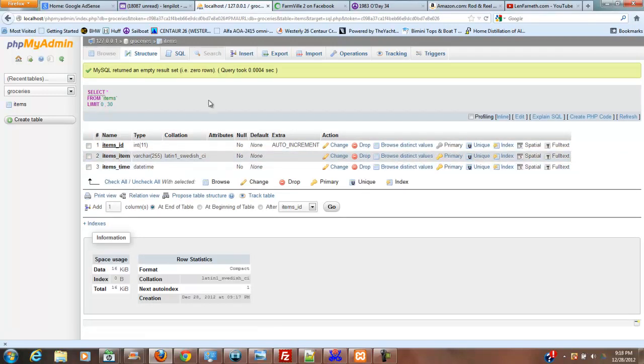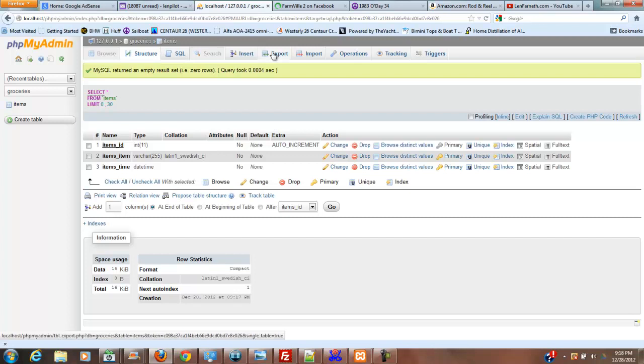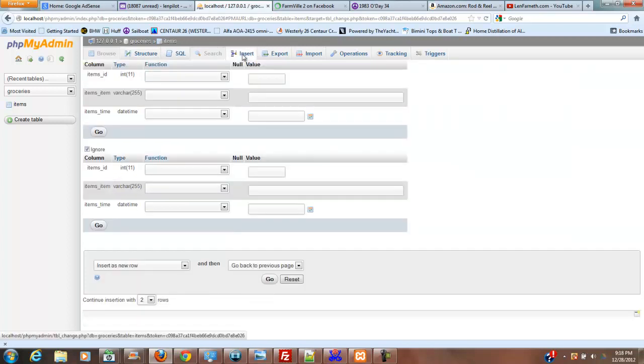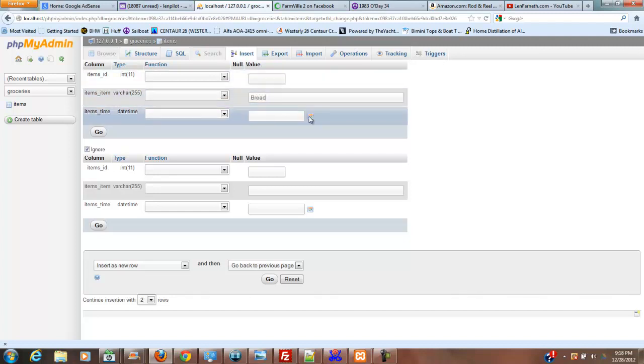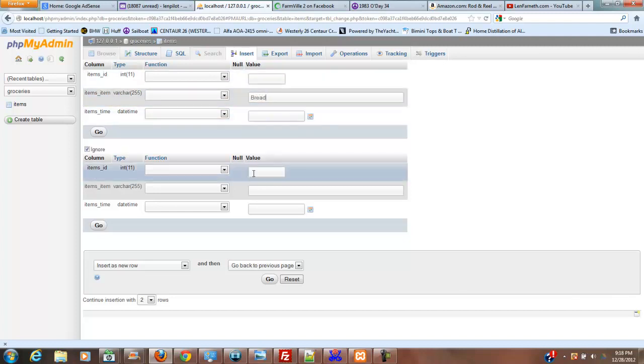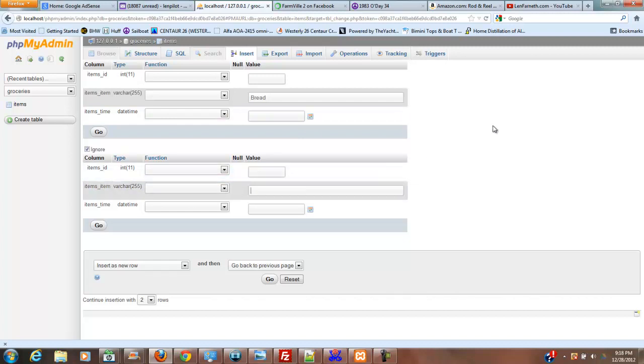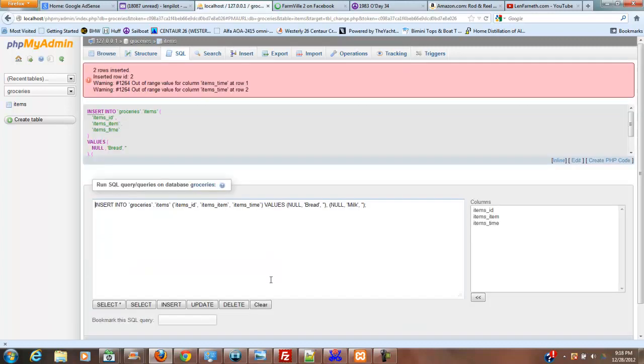Okay, from here, we're going to go ahead and insert, let's say, bread in this one, and we're going to give it no time because it's just going to shoot us an error and tell us that we're out of range on our time. But let's see.